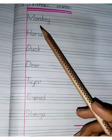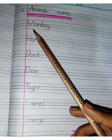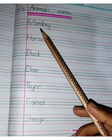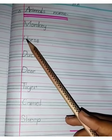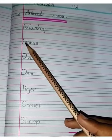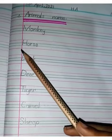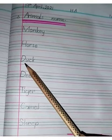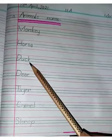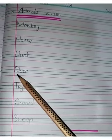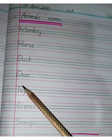First animal's name is Monkey: M-O-N-K-E-Y. Monkey. H-O-R-S-E. Horse. D-U-C-K. Duck. D-E-E-R. Deer.